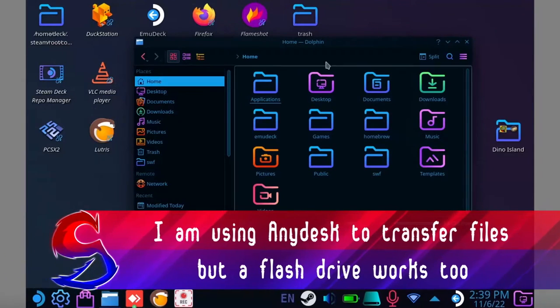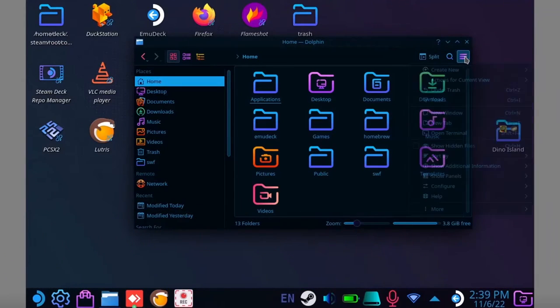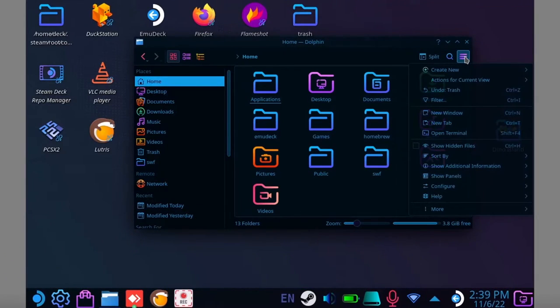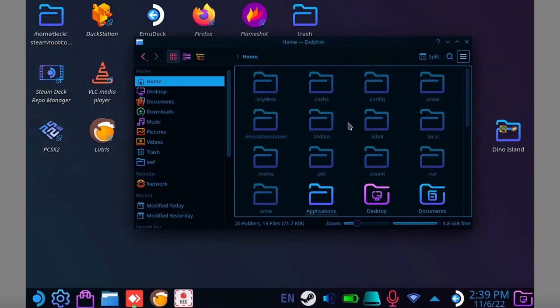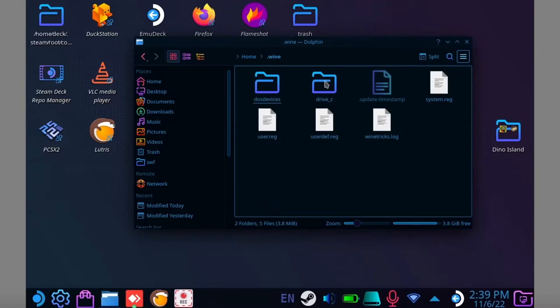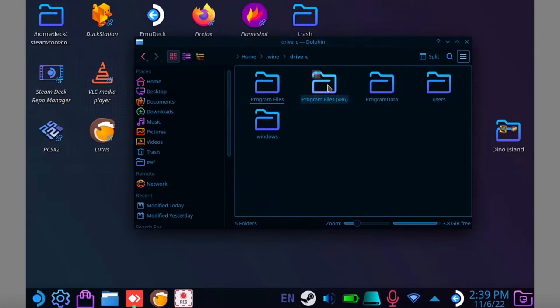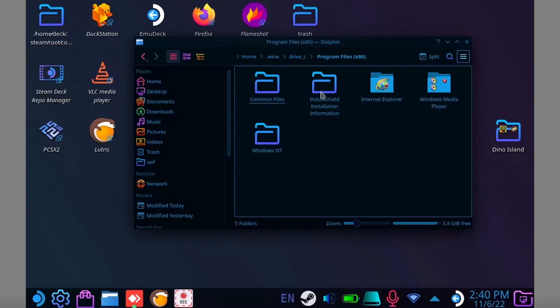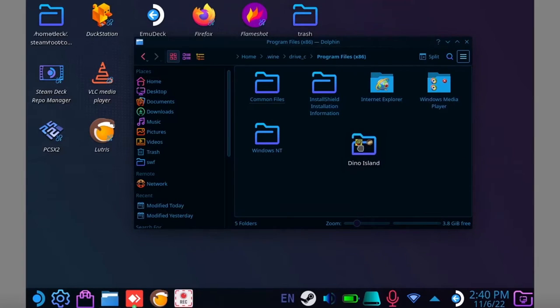Now back on your Steam Deck, locate your wine folder. It should be in your home folder, but it might be hidden by default. Click on C drive. Now paste it in the same location it was in when it was on your computer.